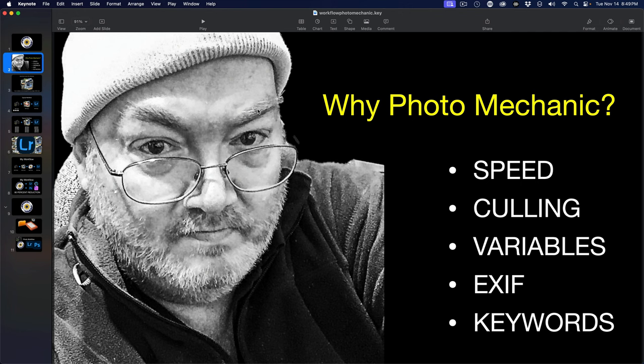EXIF data - there's no other tool on the market that is as good as Photo Mechanic, period. Yes, Lightroom does contain the ability to record some EXIF, but nothing compared to Photo Mechanic. And keywords - there's no better product in the world.